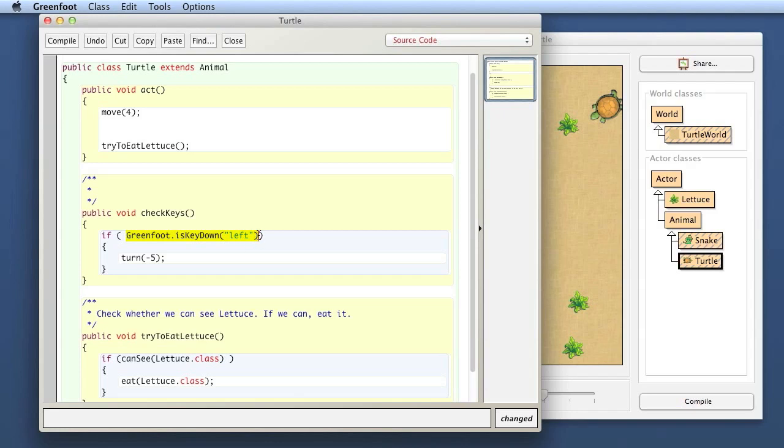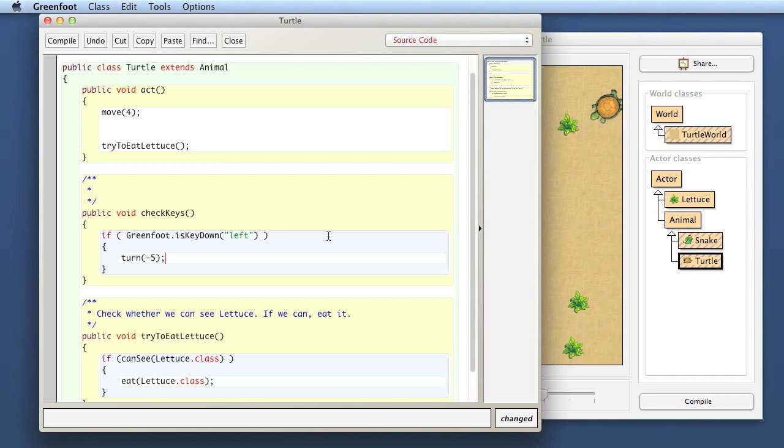Here I'm saying if my left arrow key is being pressed, then I want to turn a little bit left. I really need to turn only a little bit because this will probably be picked up several times. The act method, as we've seen before, runs very quickly. If I press it even a short amount of time, the act method will run several times already, and it will turn five degrees several times. Eventually, the accumulated effect will turn more than that.